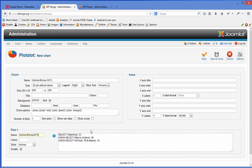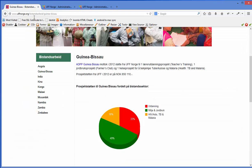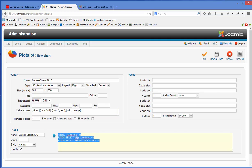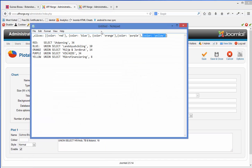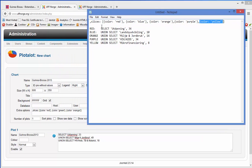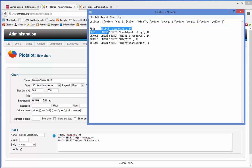There are two settings you need to check and adjust: the colors of the different diagram segments, and the settings for each color. I have a notepad with all the settings. The colors are red, blue, orange, purple, and yellow. Red is education at 34%, blue is country development, rural development is 10%, environment is 14%, and microfinancing projects is 8%. This is how the form is laid out.